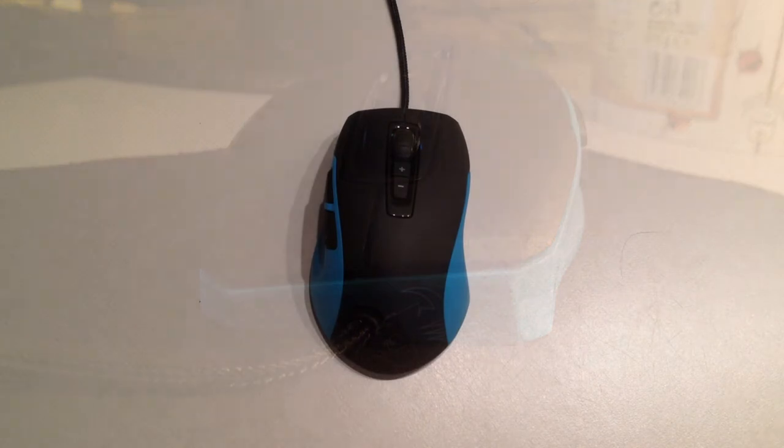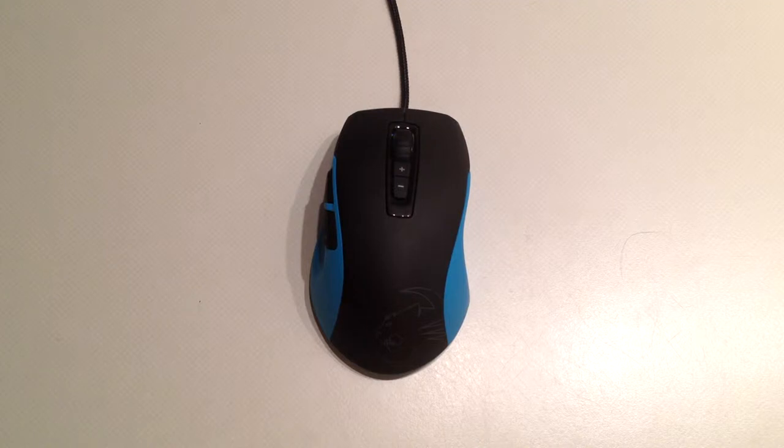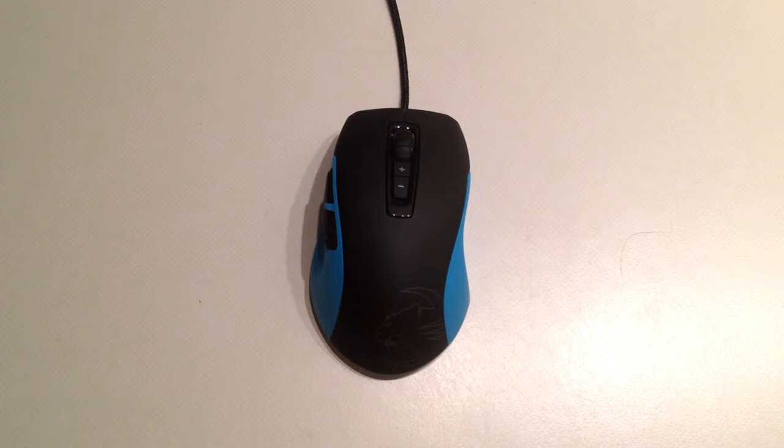This mouse is made by Roccat and it's about $85-90, so nothing too expensive. It has a ProAim laser sensor R3 with 8200 dpi.